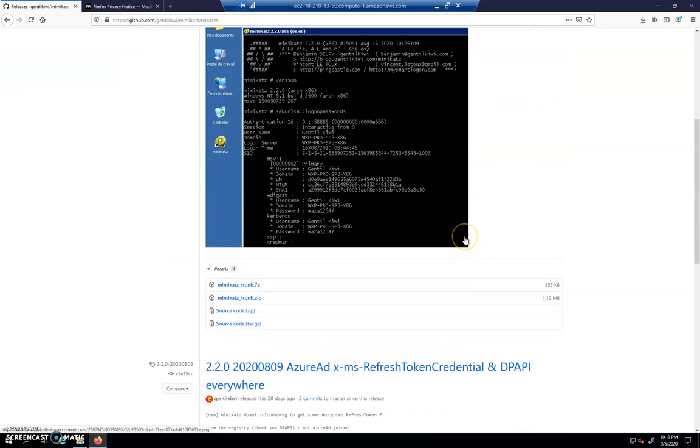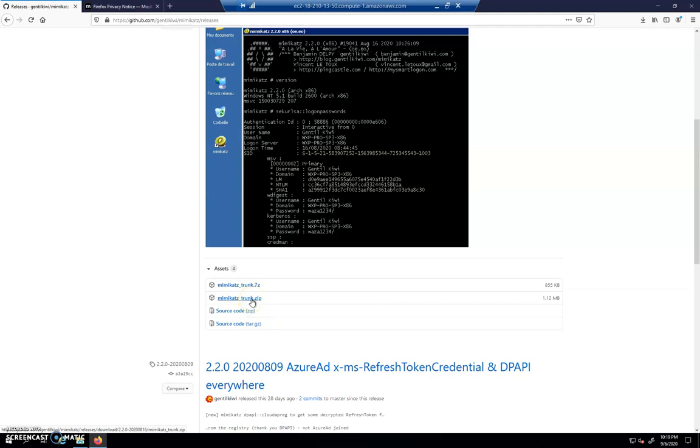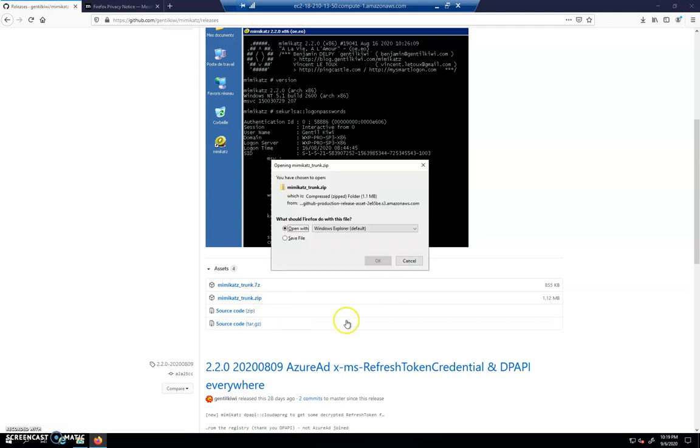That may take a minute. When we scroll down here, we're going to see Mimikatz trunk.zip. I'm going to download that.